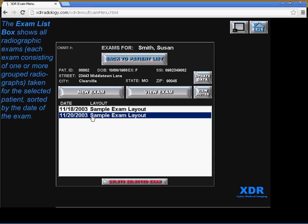And the exam list shows all of the different exams with their dates. Each exam consists of one or more grouped radiographs taken for that selected patient, sorted by the date of the exam.